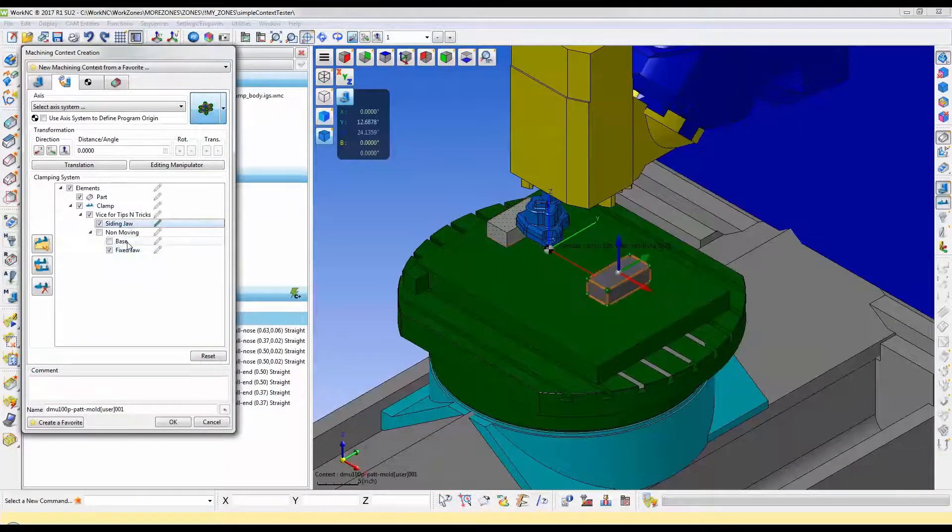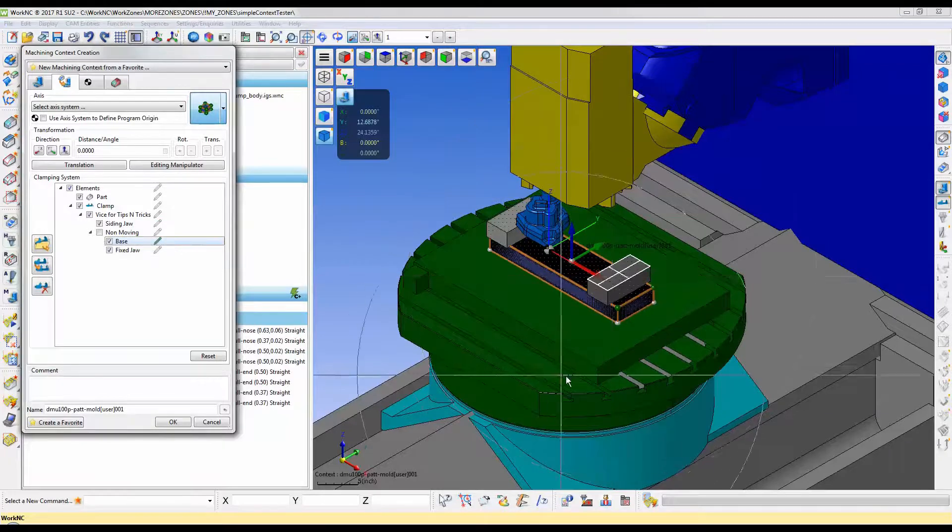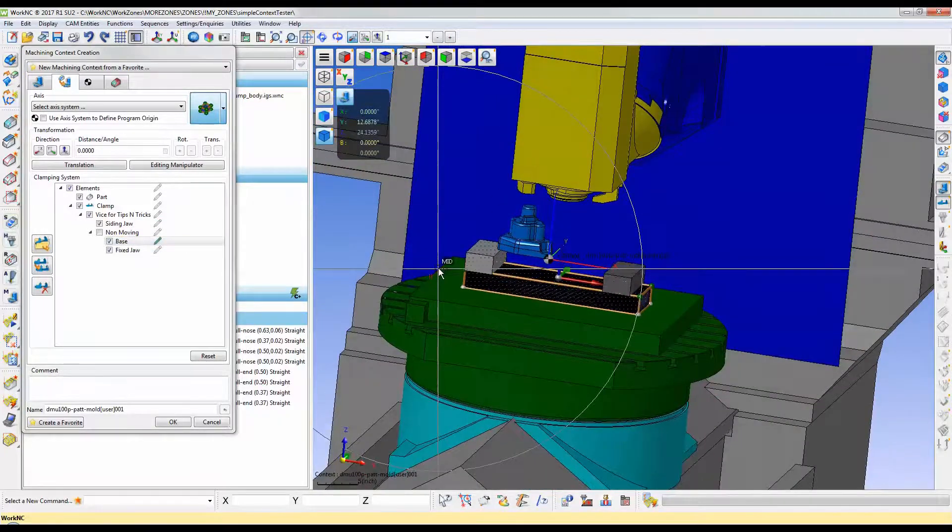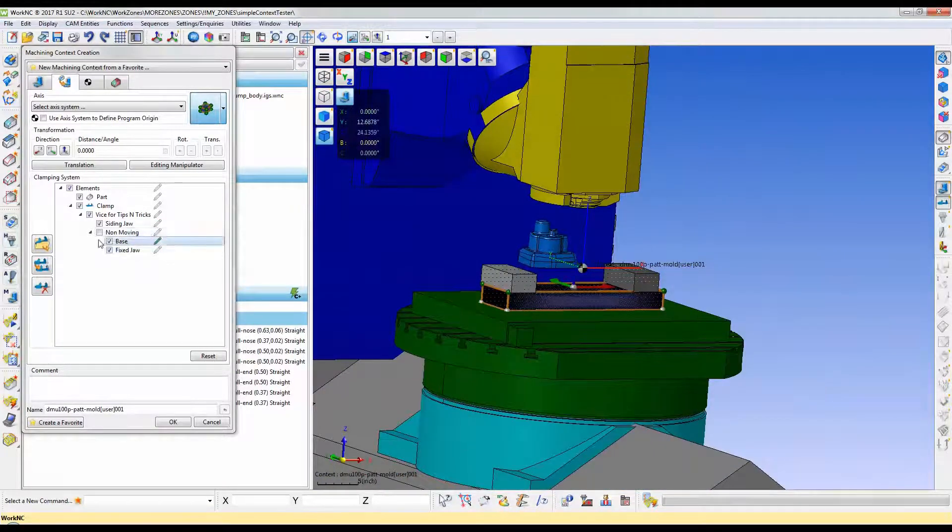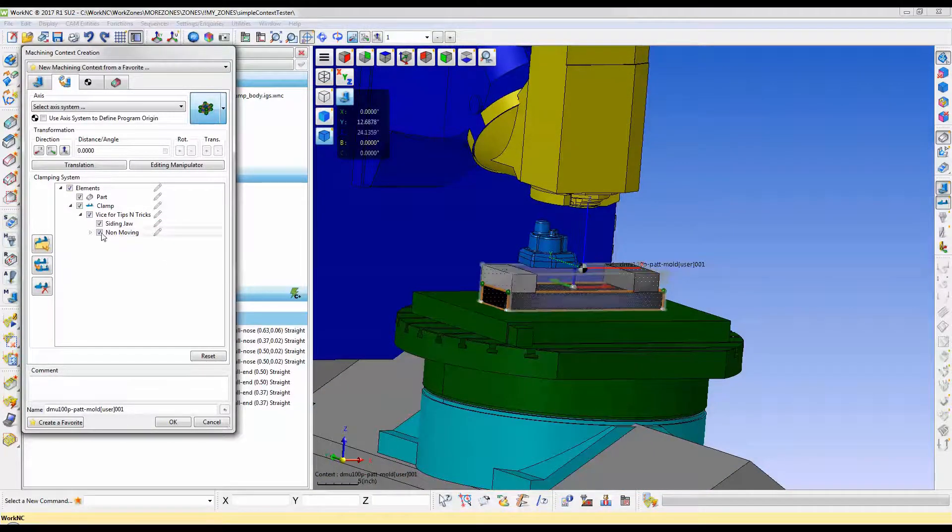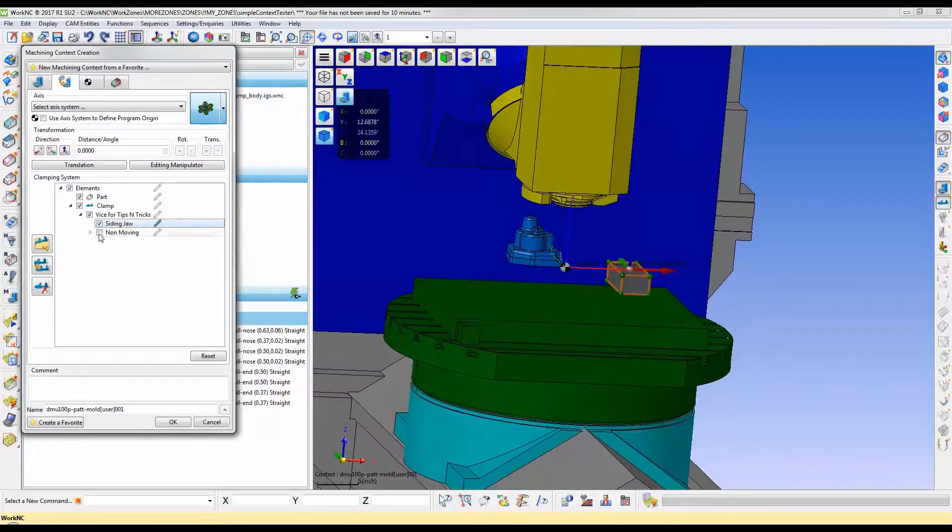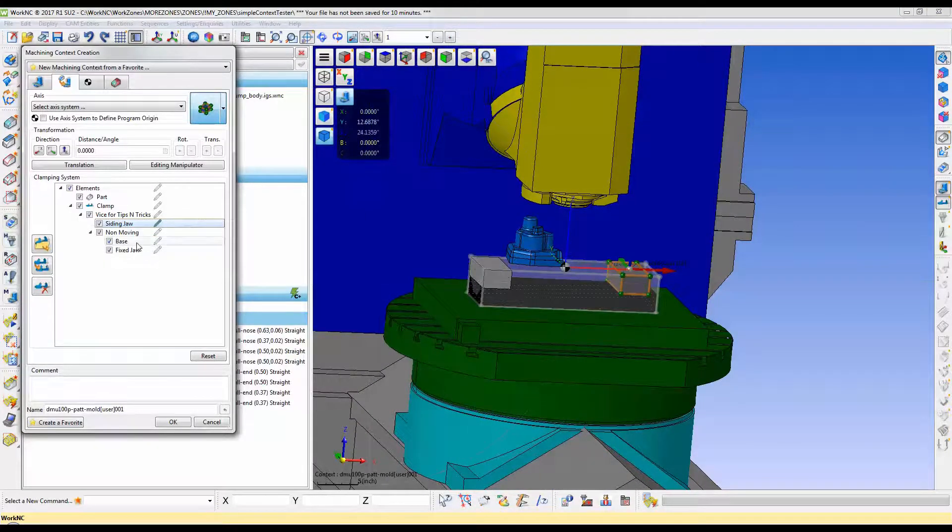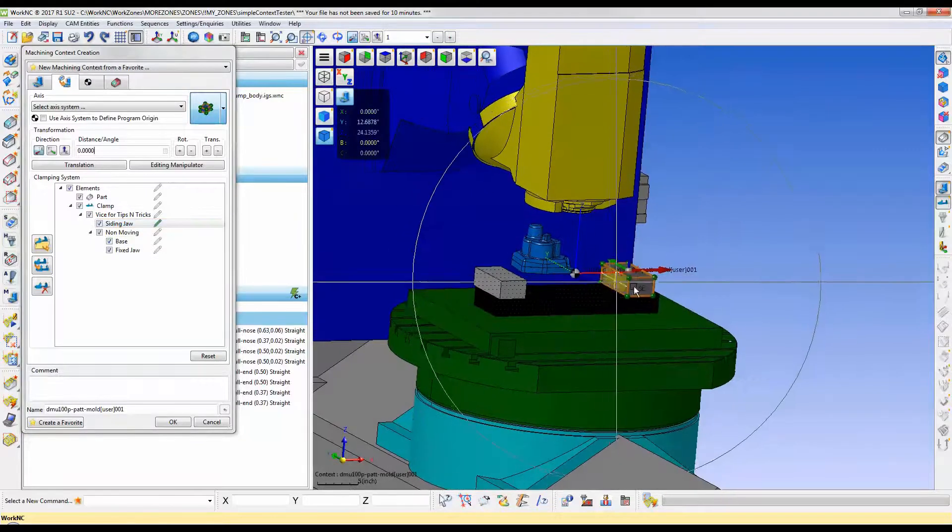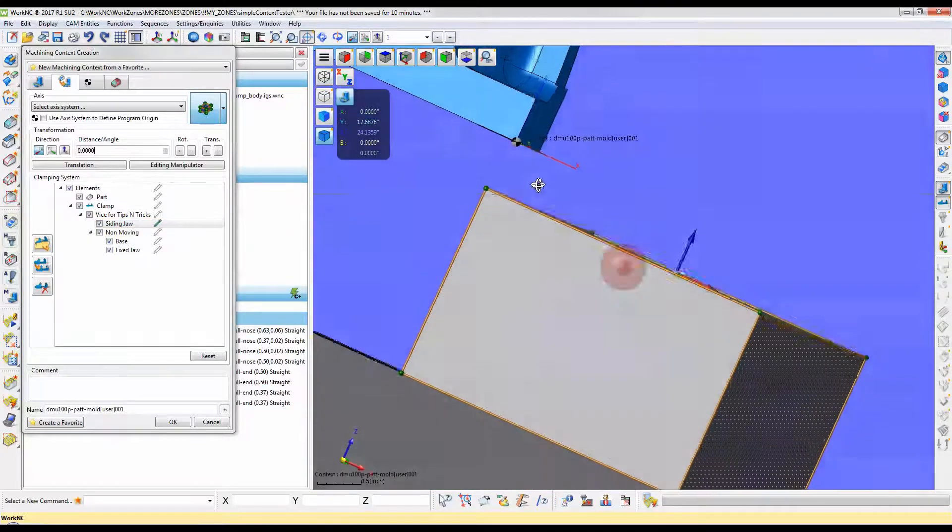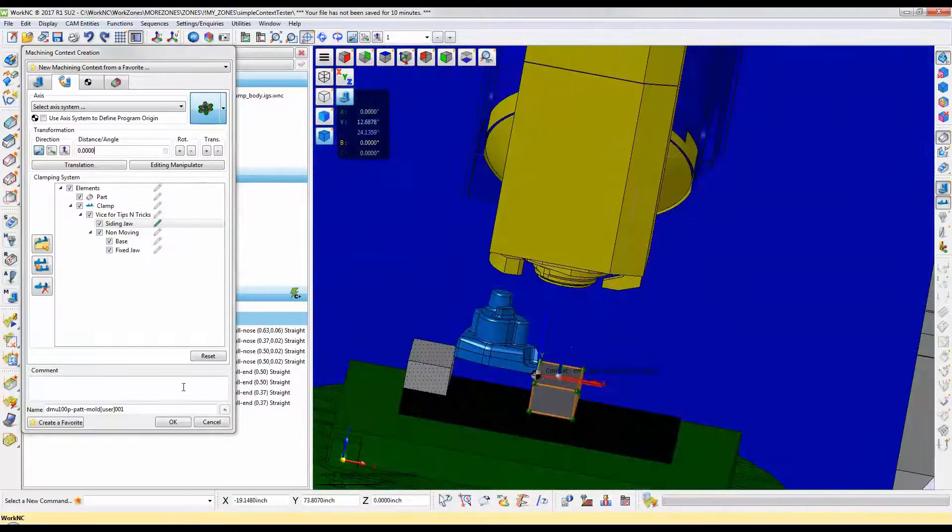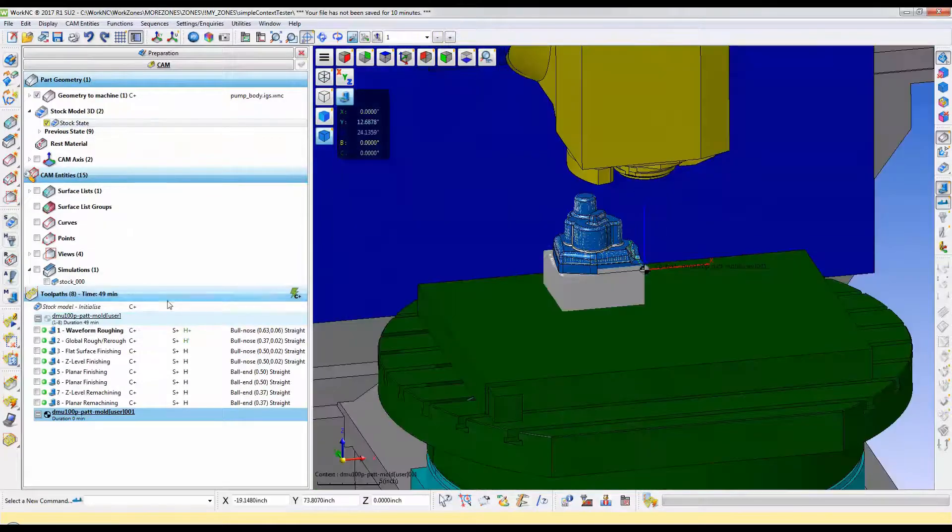Now notice the checkbox next to the component. It will make it visible in the viewing area. Also notice the pencil icons next to the component. When you select them, they will turn green. A green pencil indicates the manipulator for that component will be available and you can move those components to the correct position.